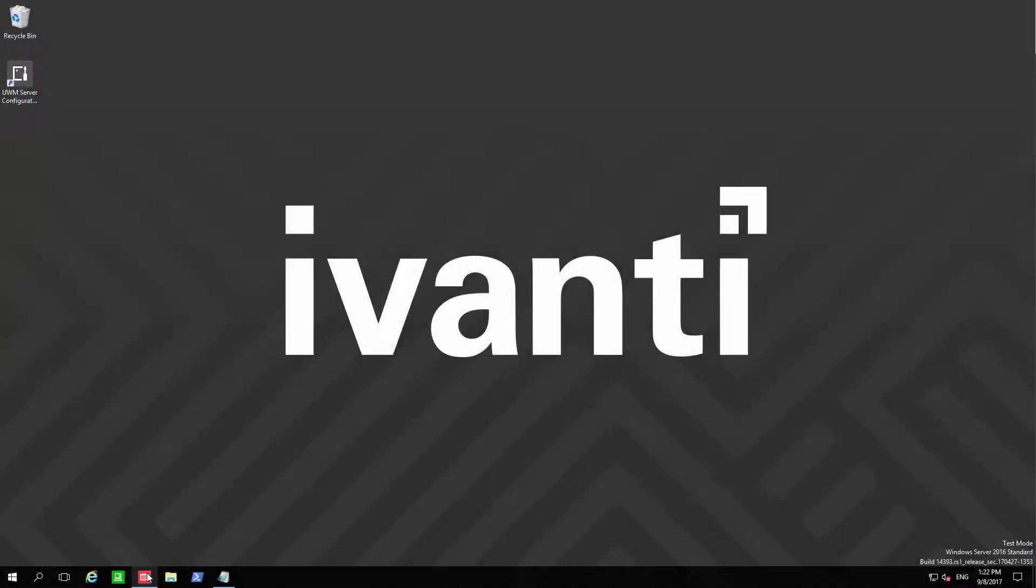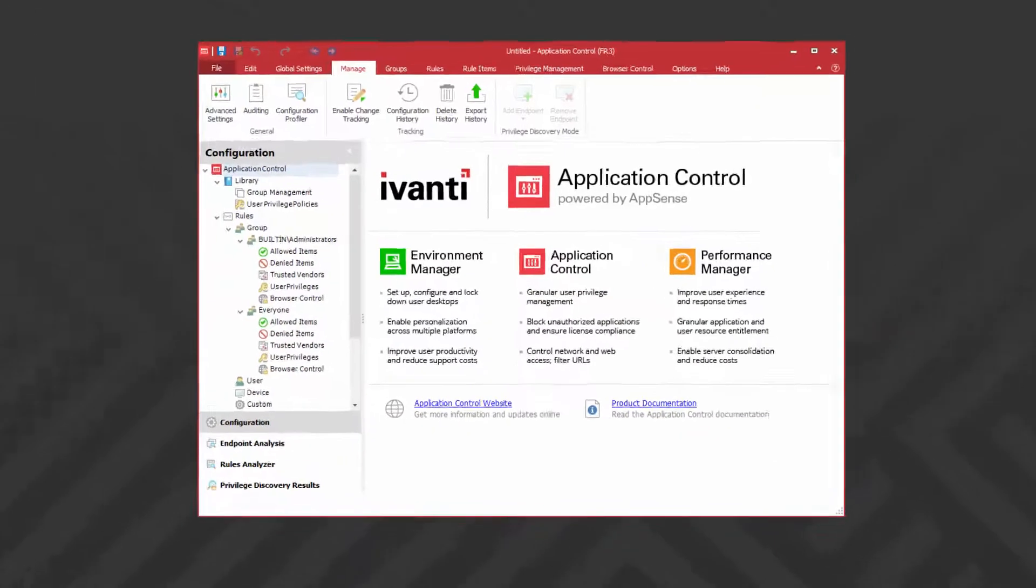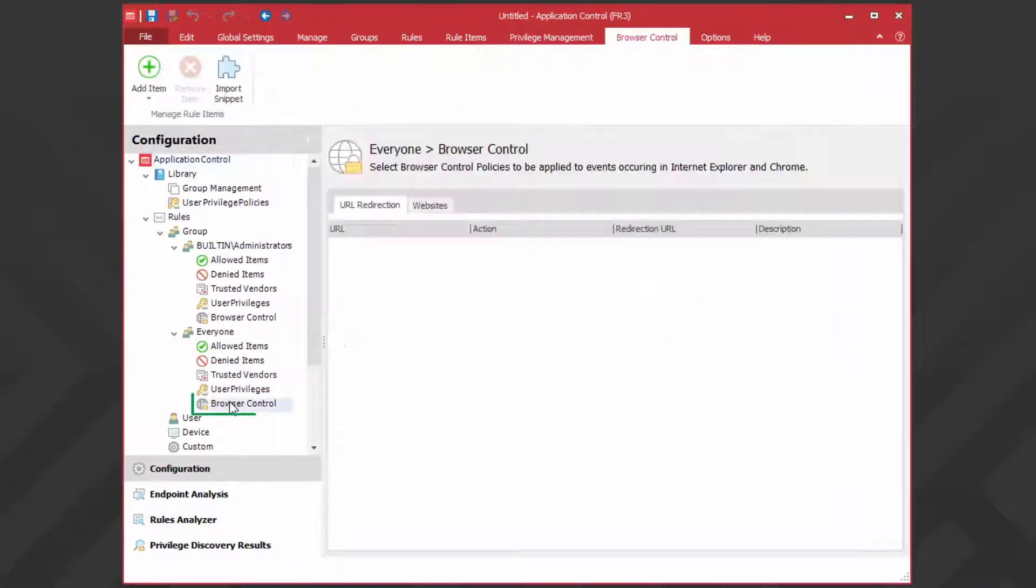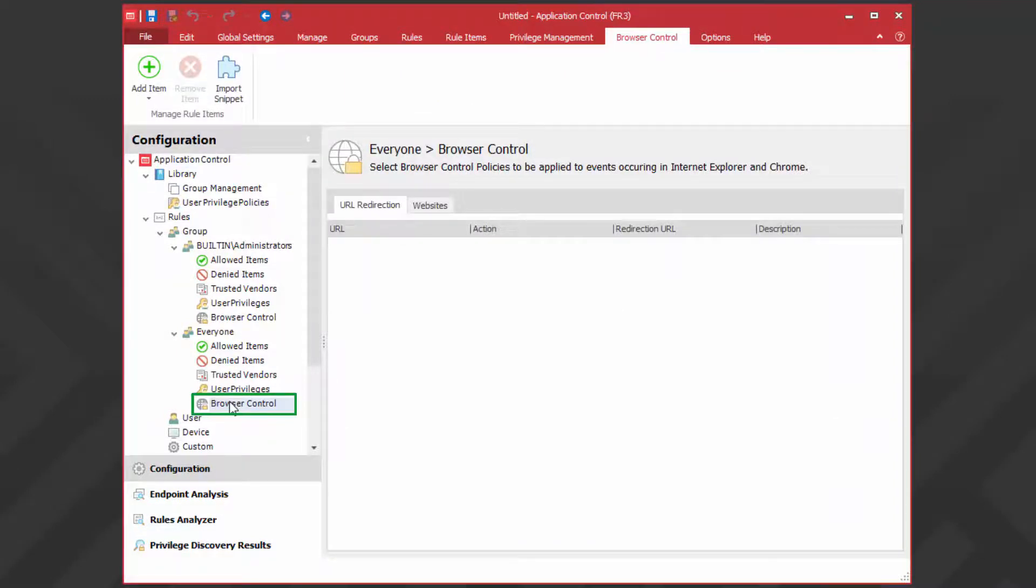Open the application control console and select the browser control node for the required group. For the purpose of this demo, I'm using the everyone group. Click add URL.